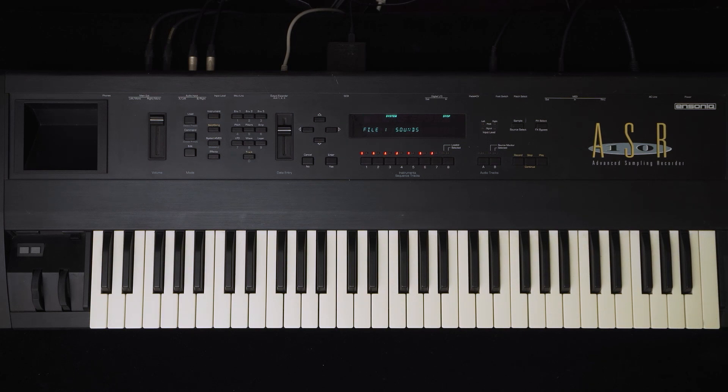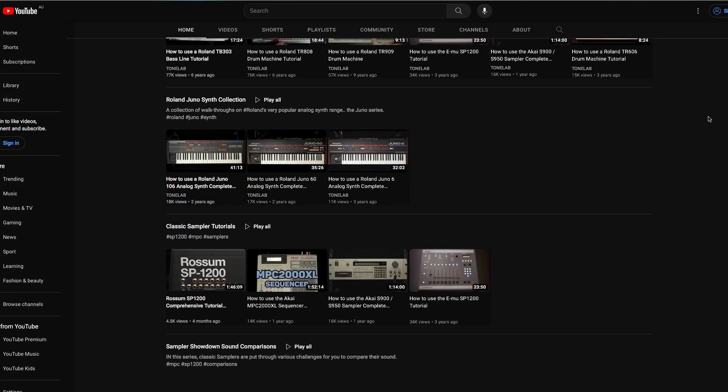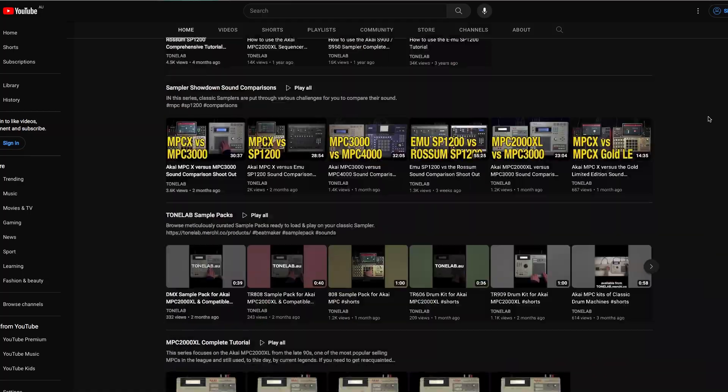There are more quick tips just like this here on the channel, plus more comprehensive tutorials over on the parent channel at Tonelab. If you found that useful, hit like, share, and for upcoming quick tip notifications, hit subscribe and ding the bell. Thanks for watching and bye for now.